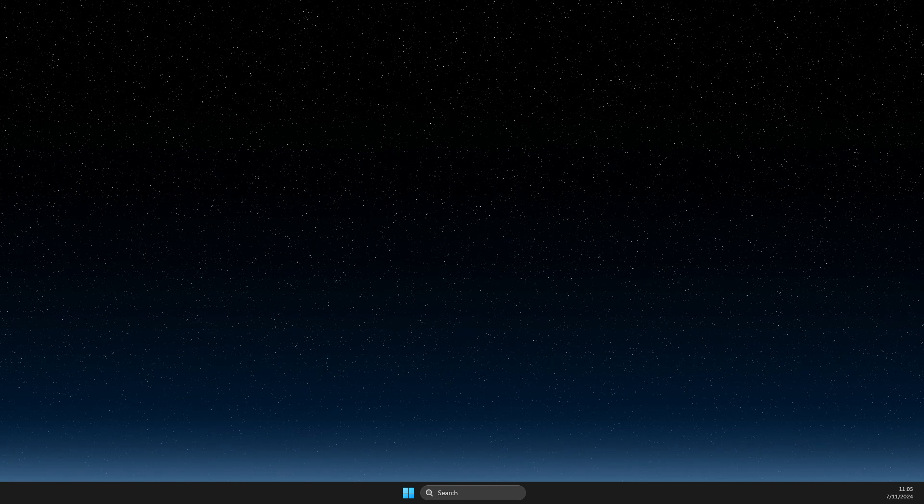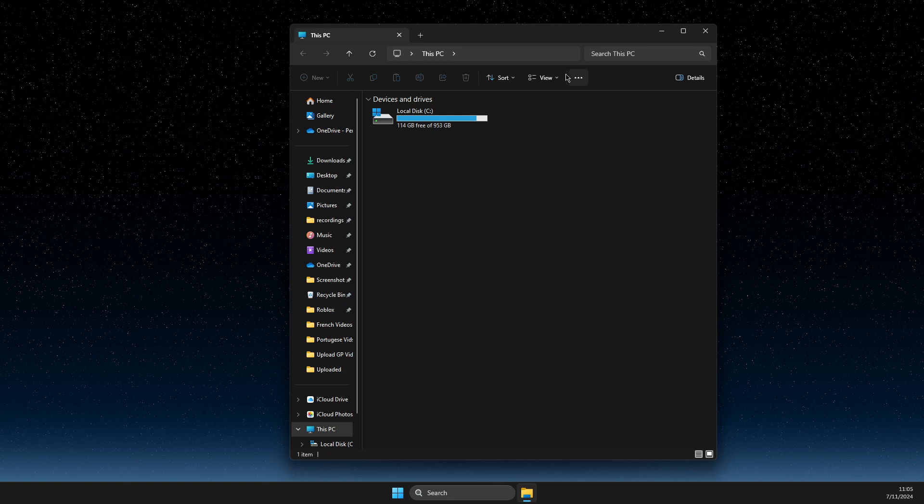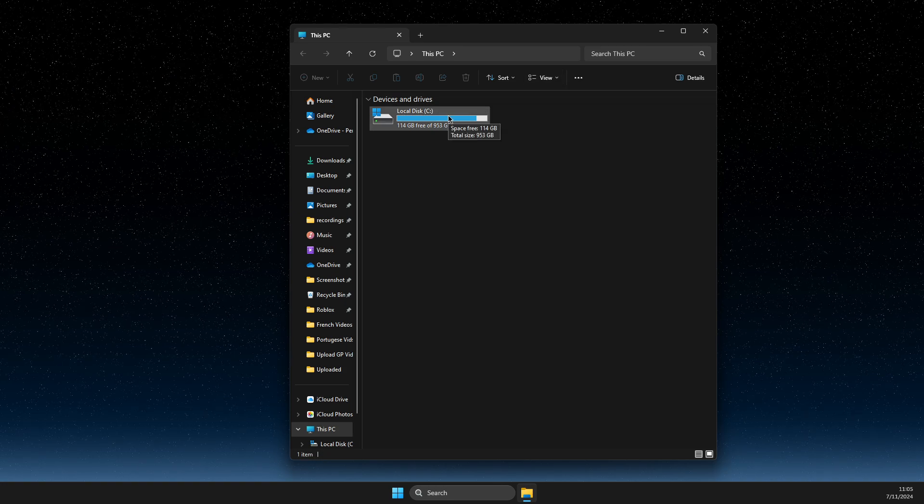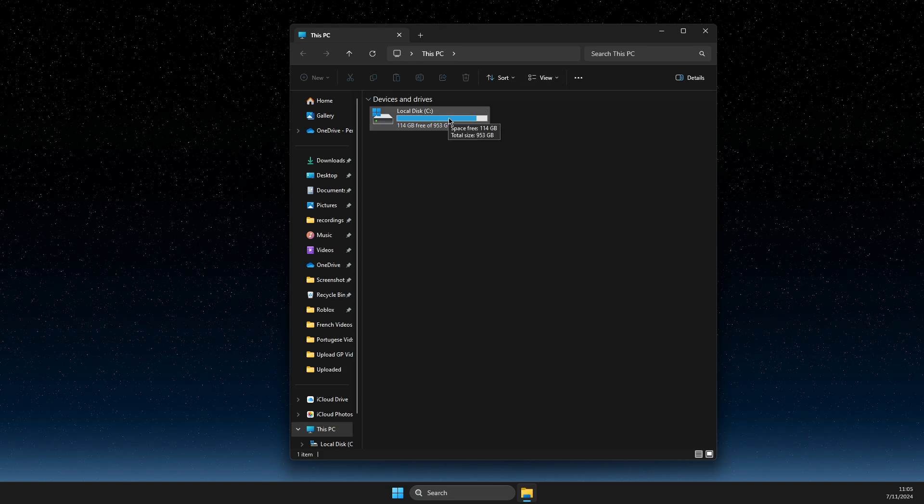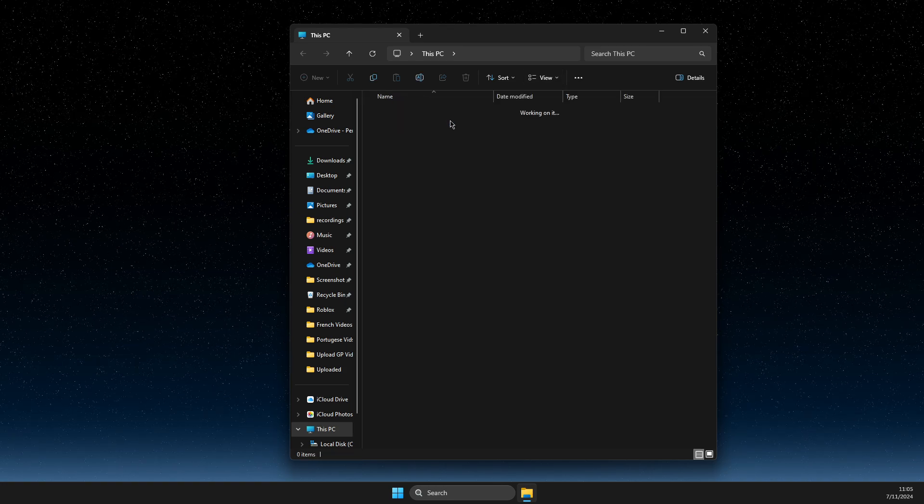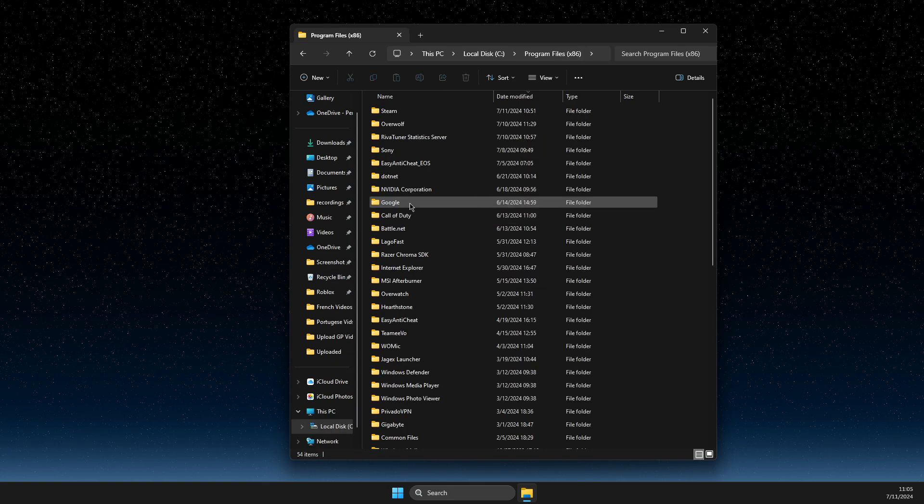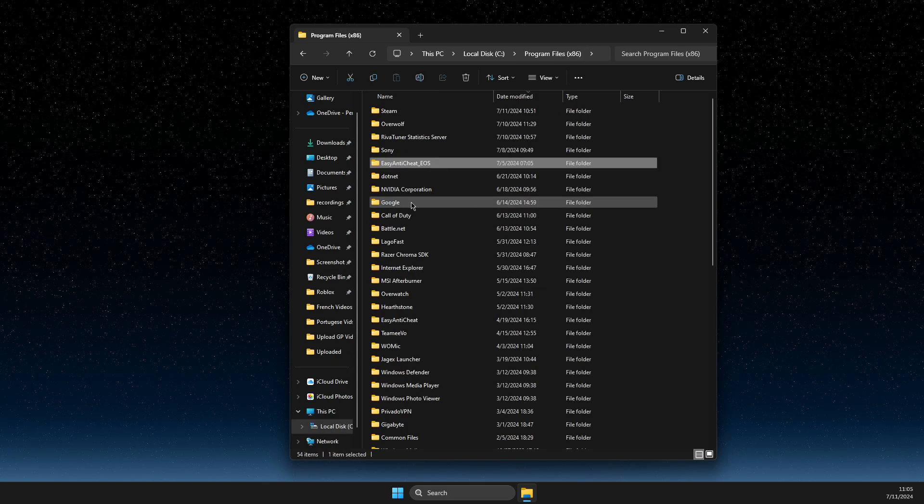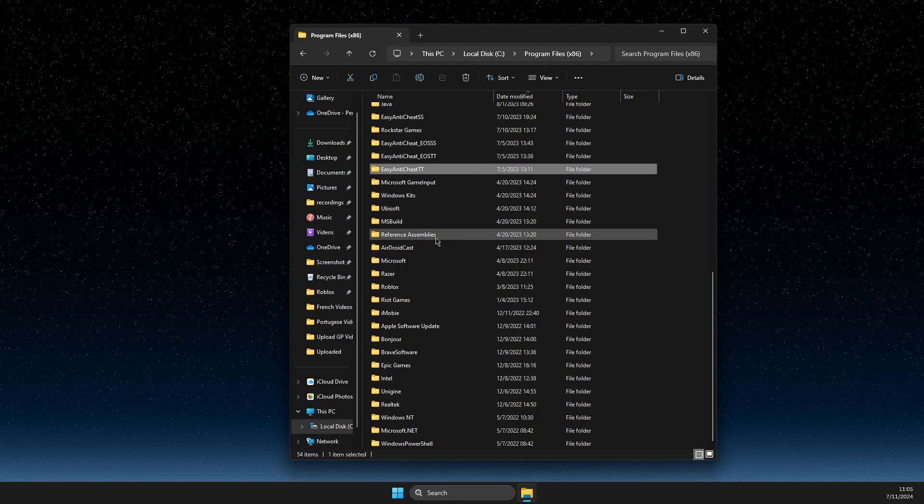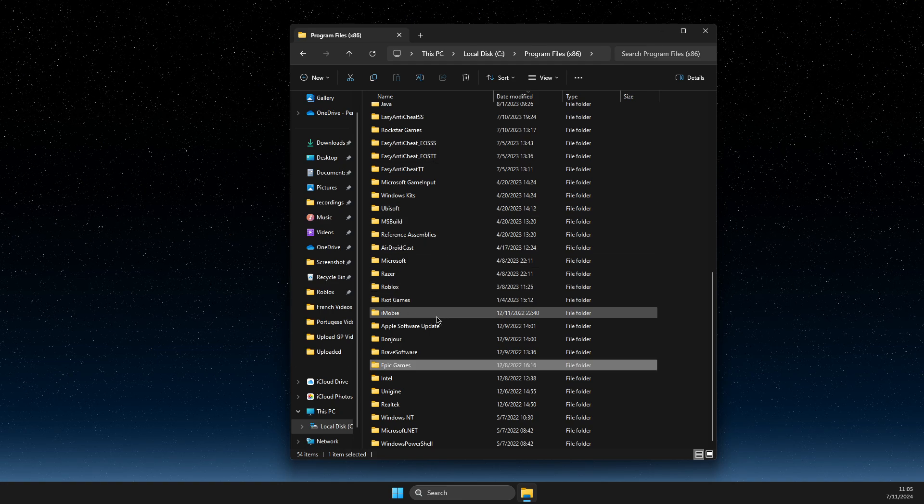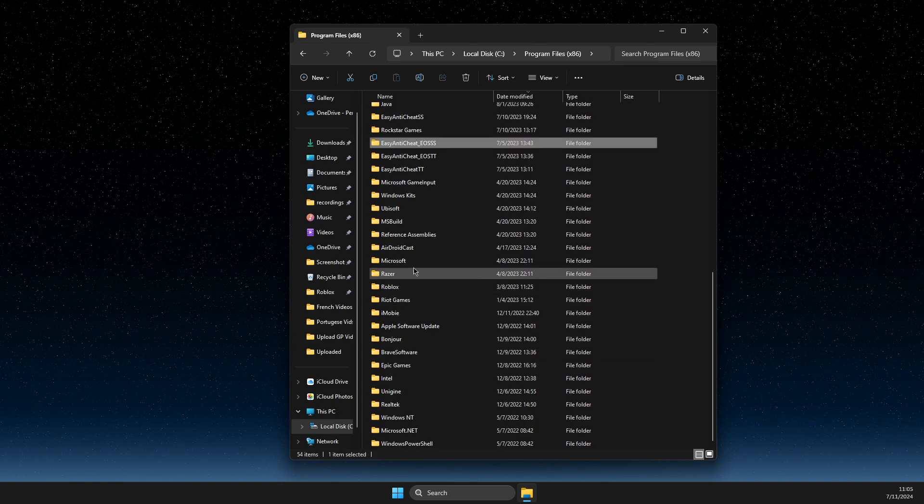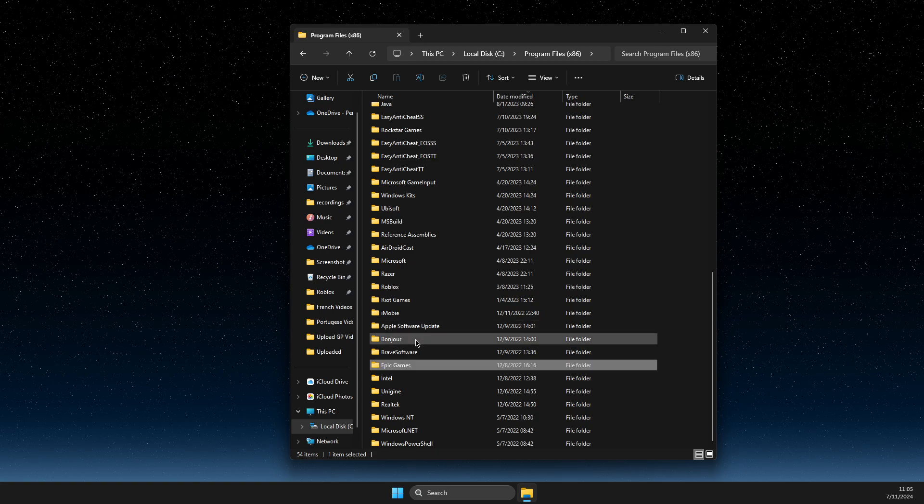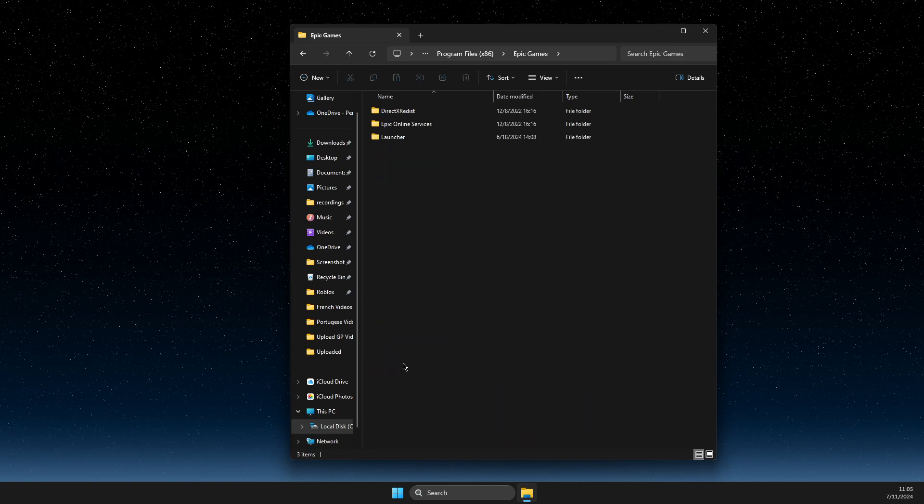So, first of all, open up the disk where your Epic Games Launcher is installed. Usually it's on disk C, Program Files (x86), and then here you need to look for Epic Games. As you can see here, it should be Epic Games Launcher, right?